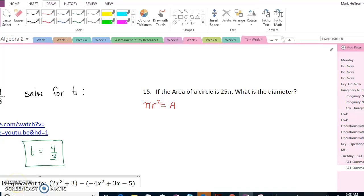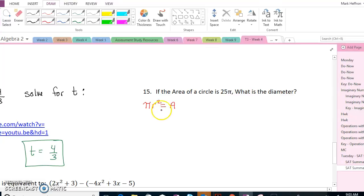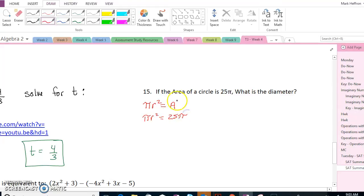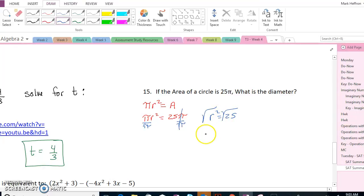So a reminder, we've got a formula sheet that the SAT gives you. One of them is area equals pi r squared. So we know that pi r squared equals 25 pi. We can divide by pi and get r squared equals 25, taking the square root — r equals 5.